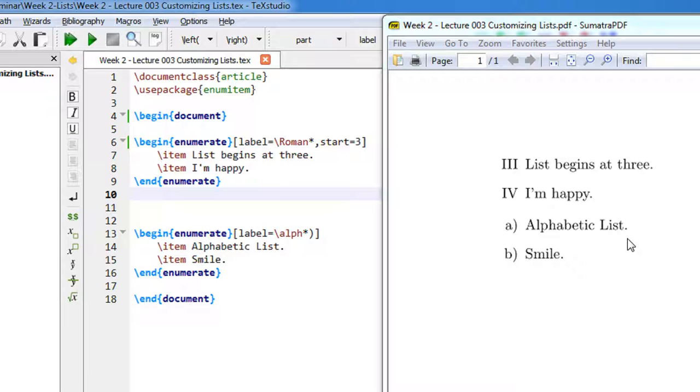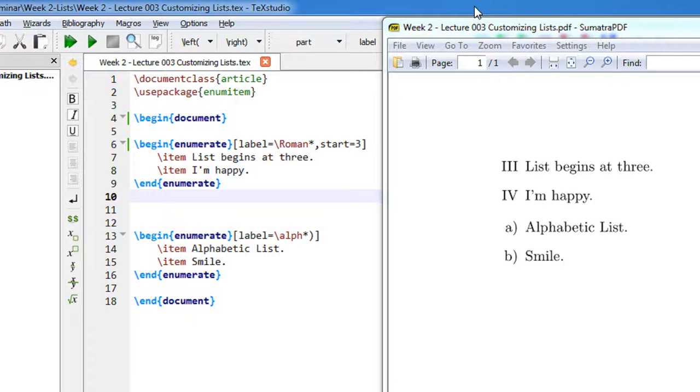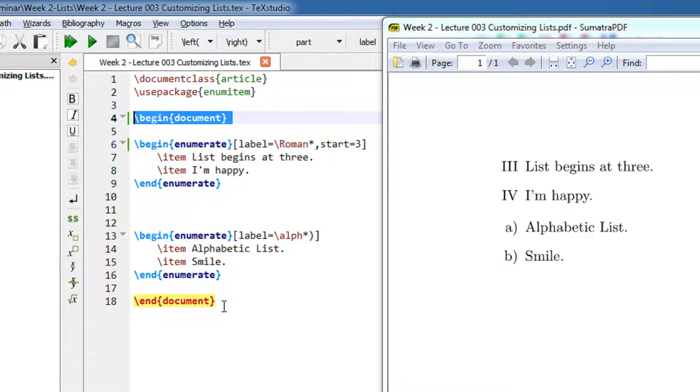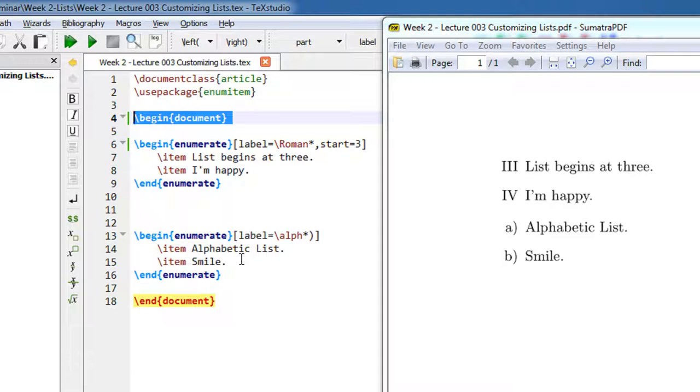Now we will see how we can customize the bullets and numbering. Our standard example begins with document class article and begin document followed by end document. Everything between this gets compiled into LaTeX.